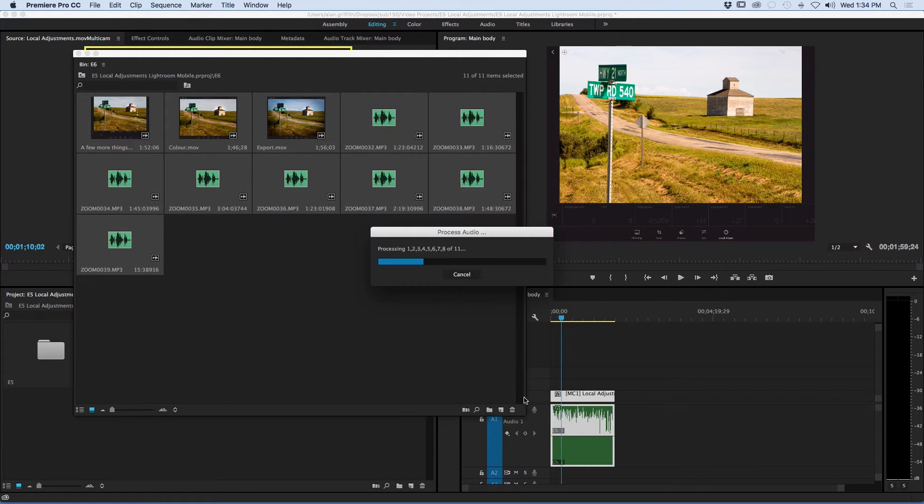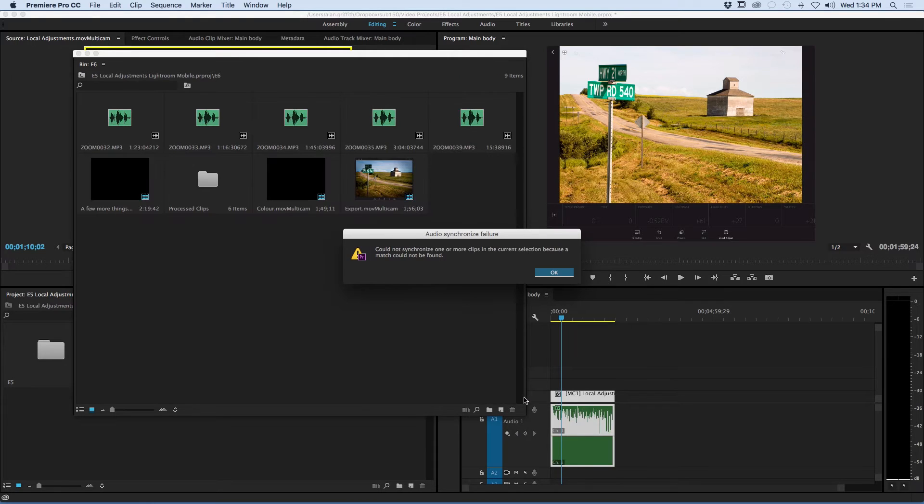And Premiere will take a moment to analyze all of the clips and it will merge any of the matches together.